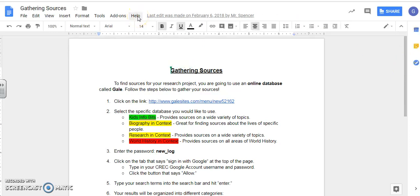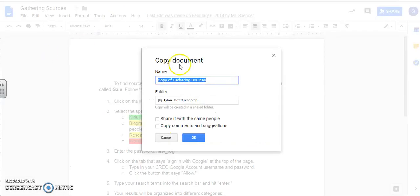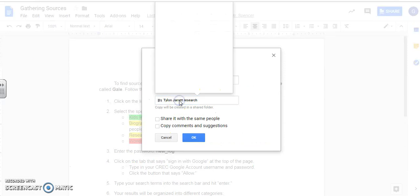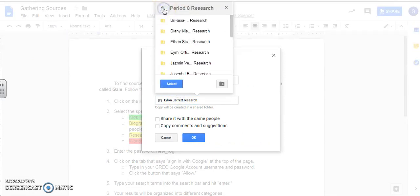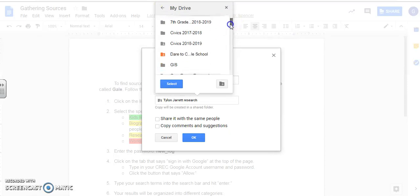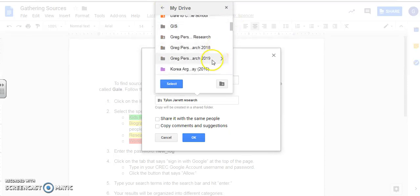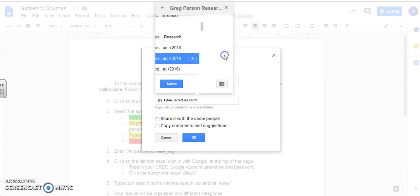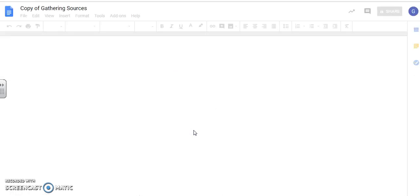To do that, remember that you want to go over to file, make a copy, and then you want to place it in your research folder. So you have to find it on your Google Drive. Here's mine, Greg Person Research 2019, and select. And now it's going to be saved in there for me.